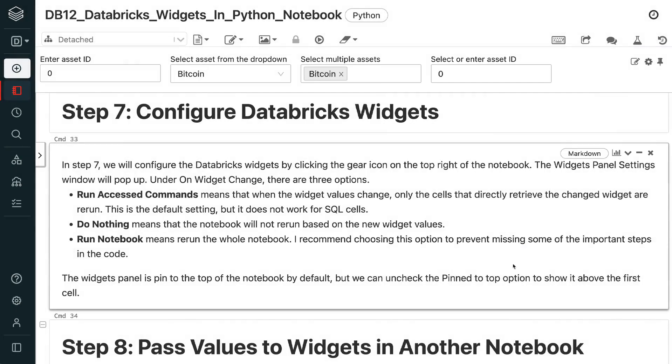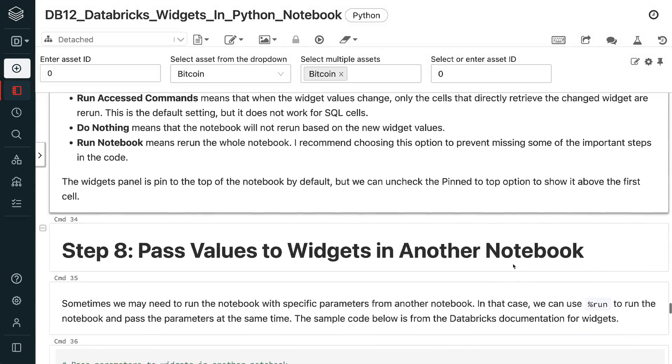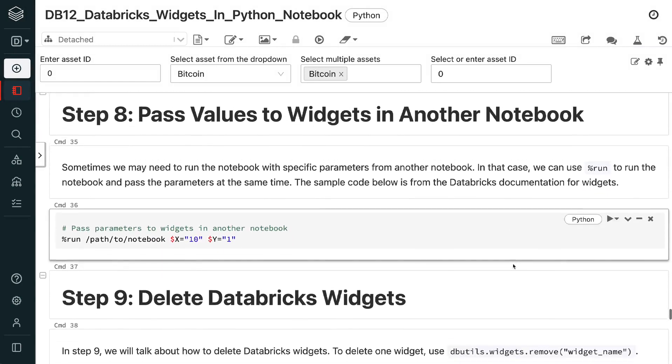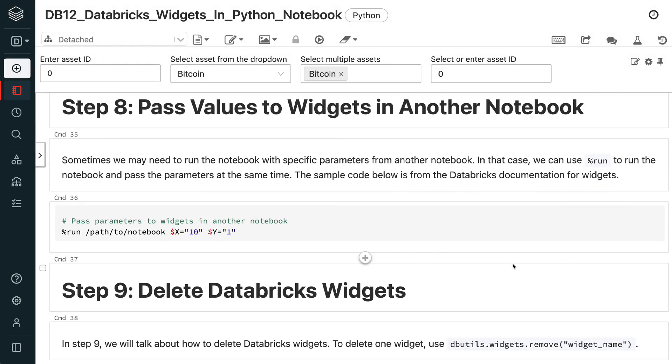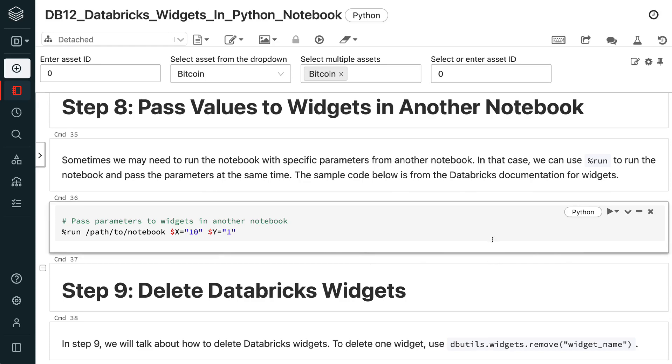Sometimes we may need to run the notebook with specific parameters from another notebook. In that case, we can use percent run to run the notebook and pass the parameters at the same time. The sample code below is from the Databricks documentation for widgets.